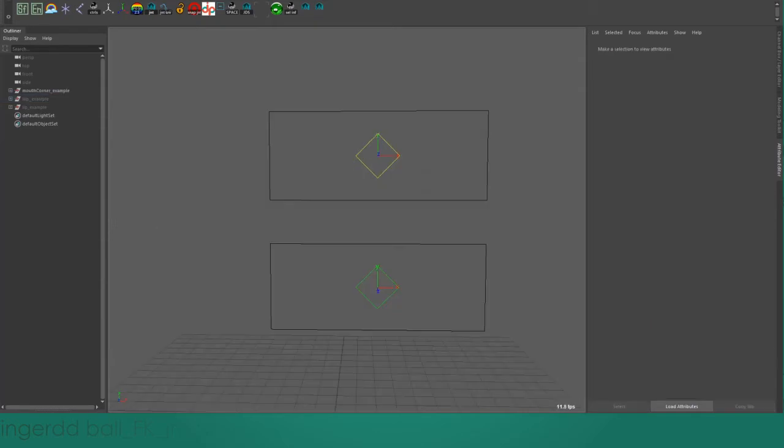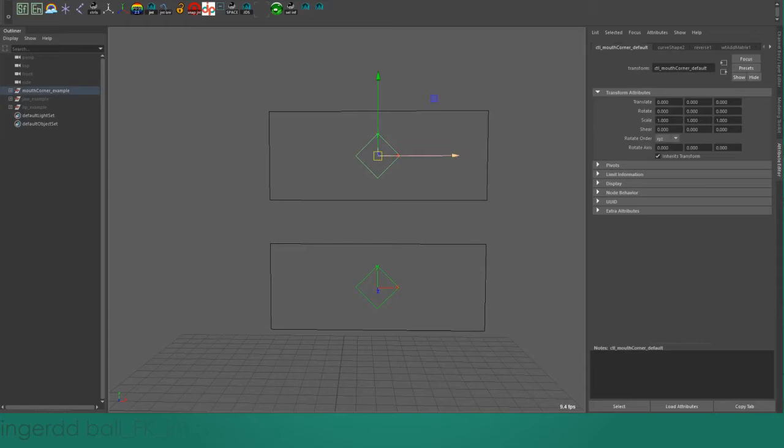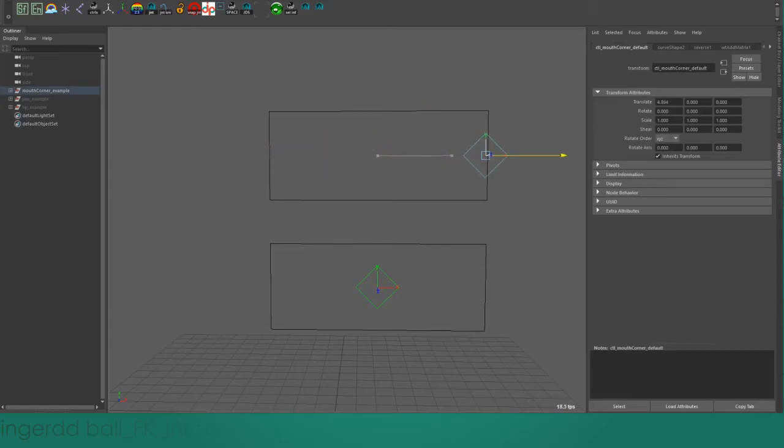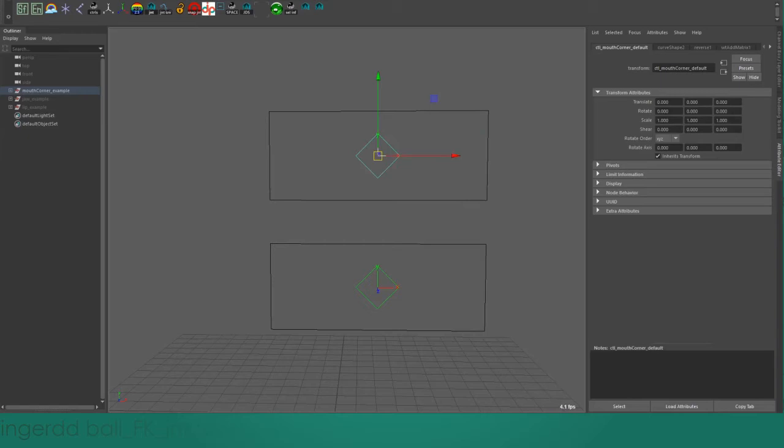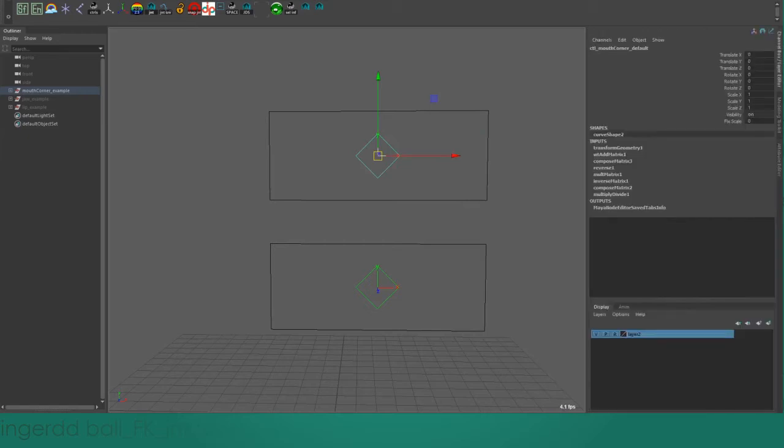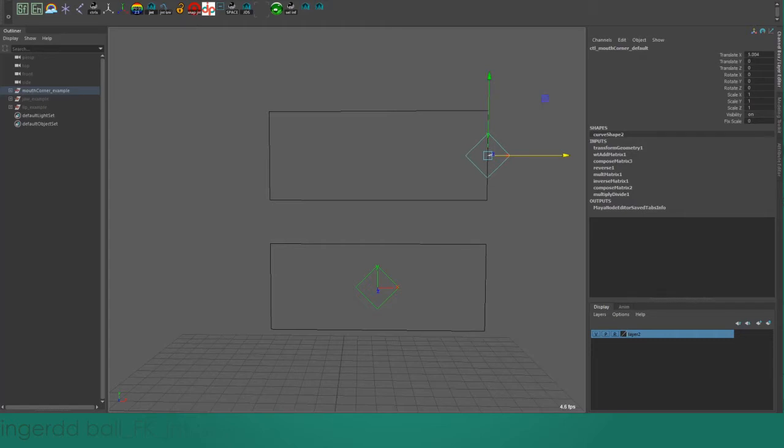Here I have a simple representation of a mouth corner control. Moving it in the negative direction would represent a mouth pucker. Moving it out to the side would make the mouth wider, then up would be a smile, and down would be a frown. If you look in the channel box, you can see that when I go out to whatever distance I decide corresponds to the mouth being at its natural widened pose.